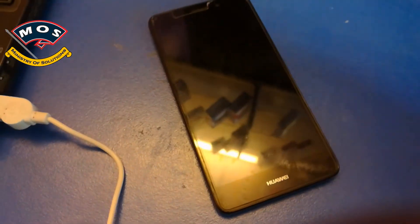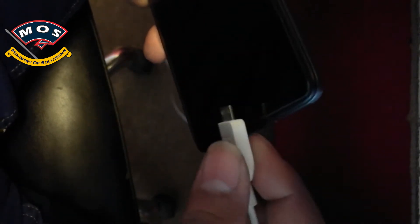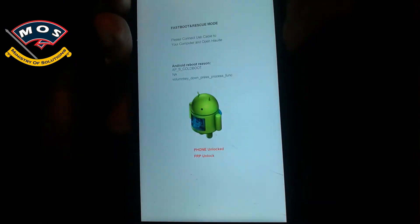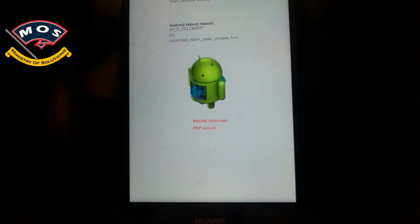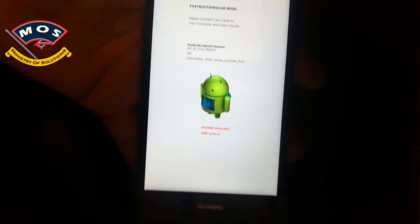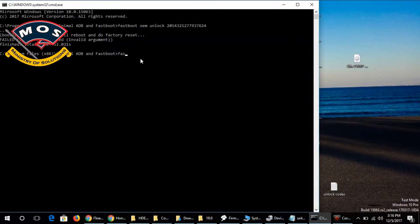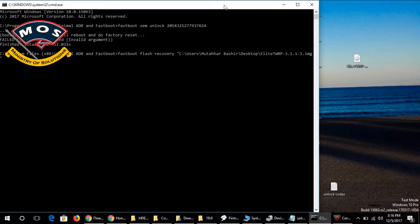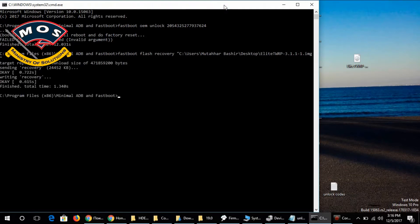Once you press power off, remove the cable, then hold the volume down key and insert the cable again to enter fastboot mode. Now we are going to flash the TWRP recovery to our phone. The phone has just entered fastboot mode — it is now unlocked and FRP is also unlocked. To flash TWRP, simply type the command: 'fastboot flash recovery' followed by the TWRP recovery file name. You can simply drag the TWRP file into the CMD window and press Enter.